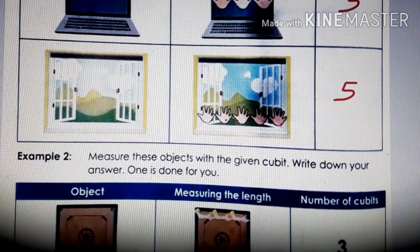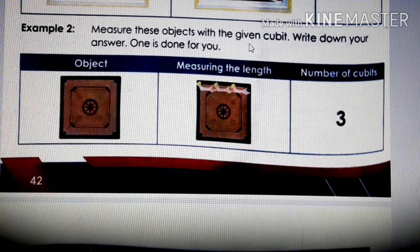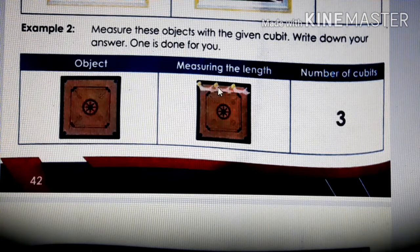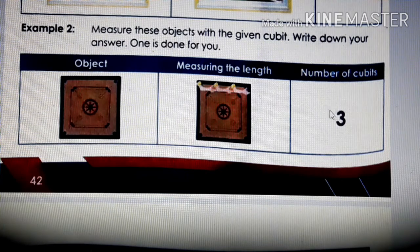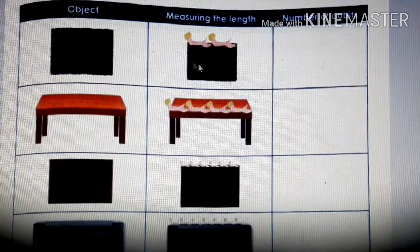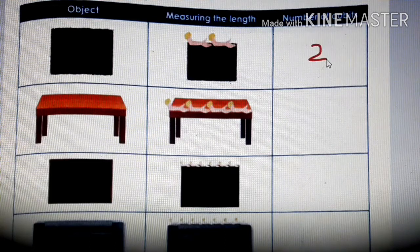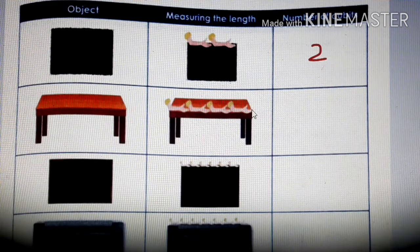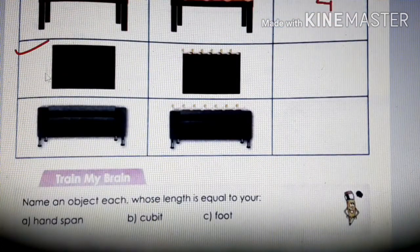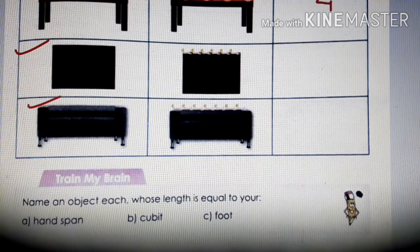Example two: measure these objects with the given cubits. The first object is three cubits long. On page 43, the doormat is two cubits. The table is four cubits long. You can do the blackboard and sofa measurements yourself and write the answers.